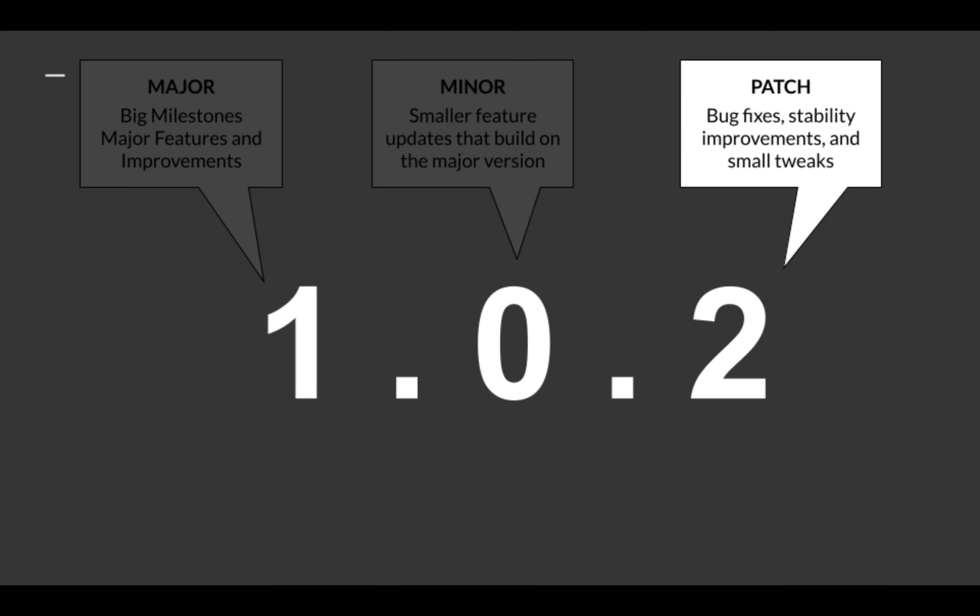And the last number is the patch. So things such as bug fixes, stability improvements and small tweaks are usually included. But don't expect new features. It normally just means fixes.